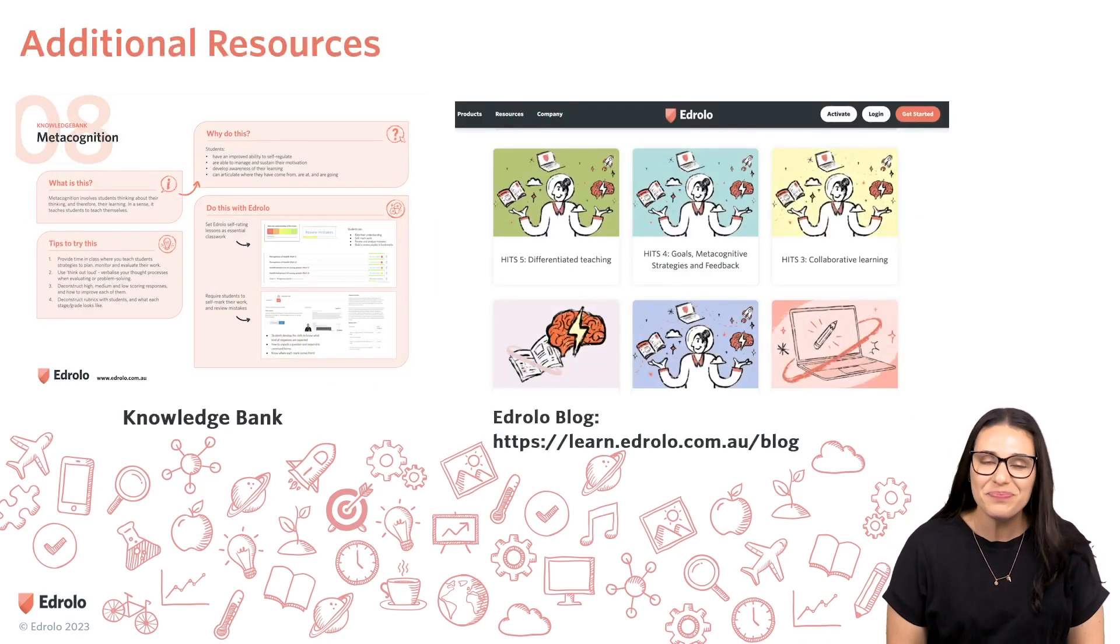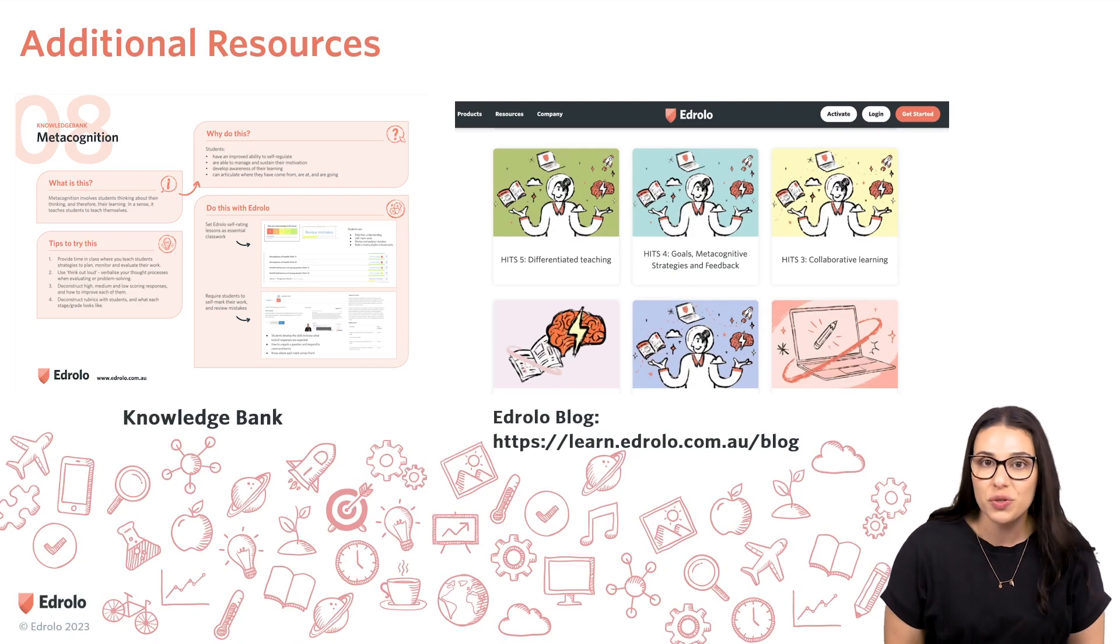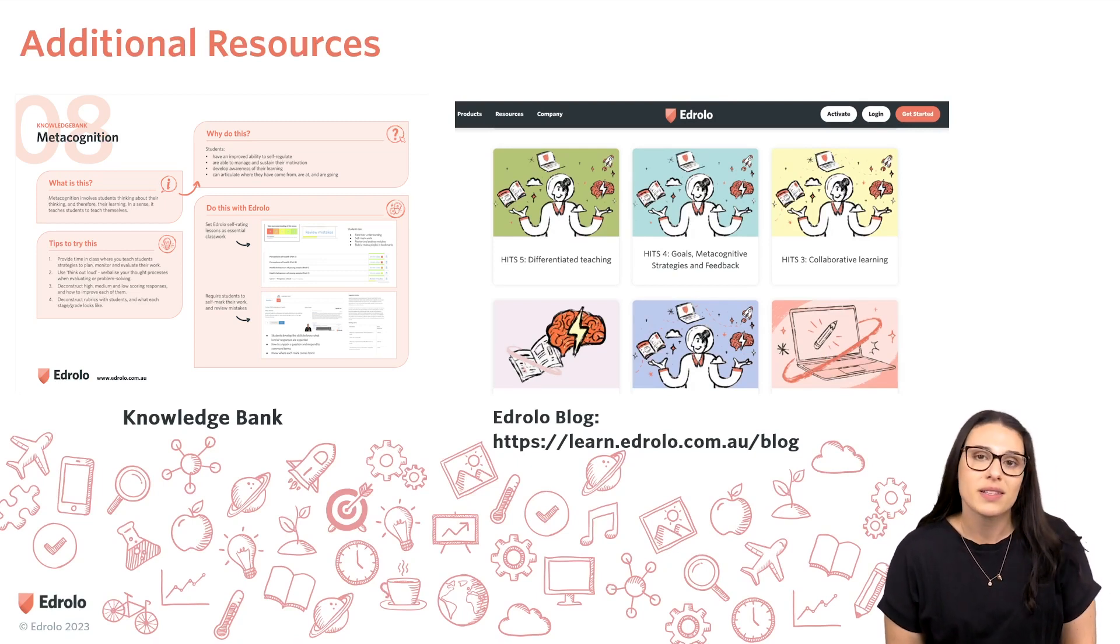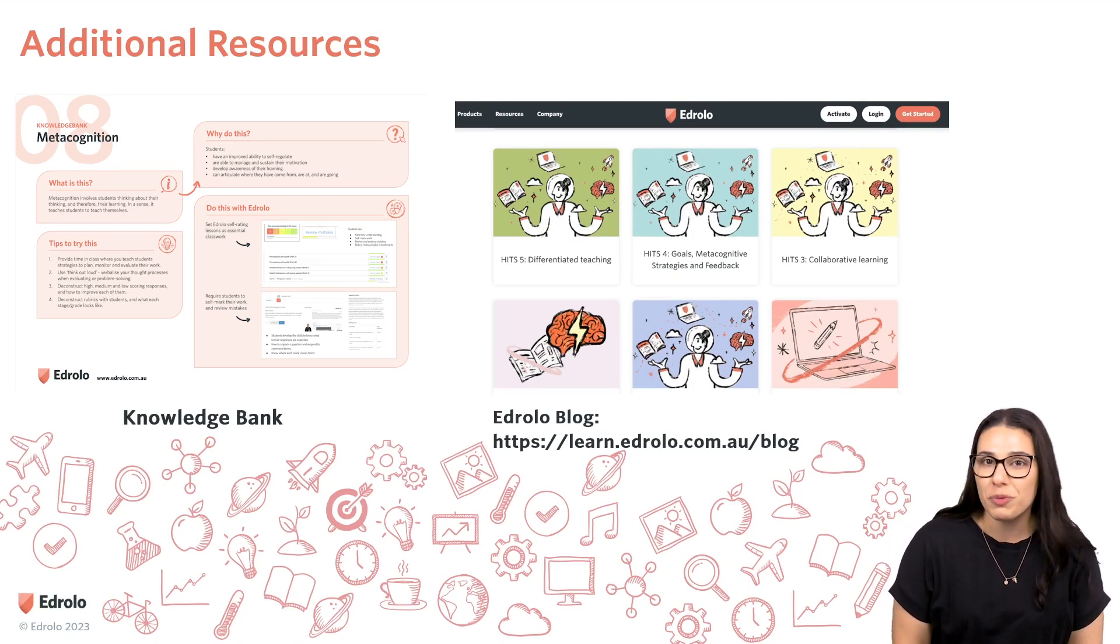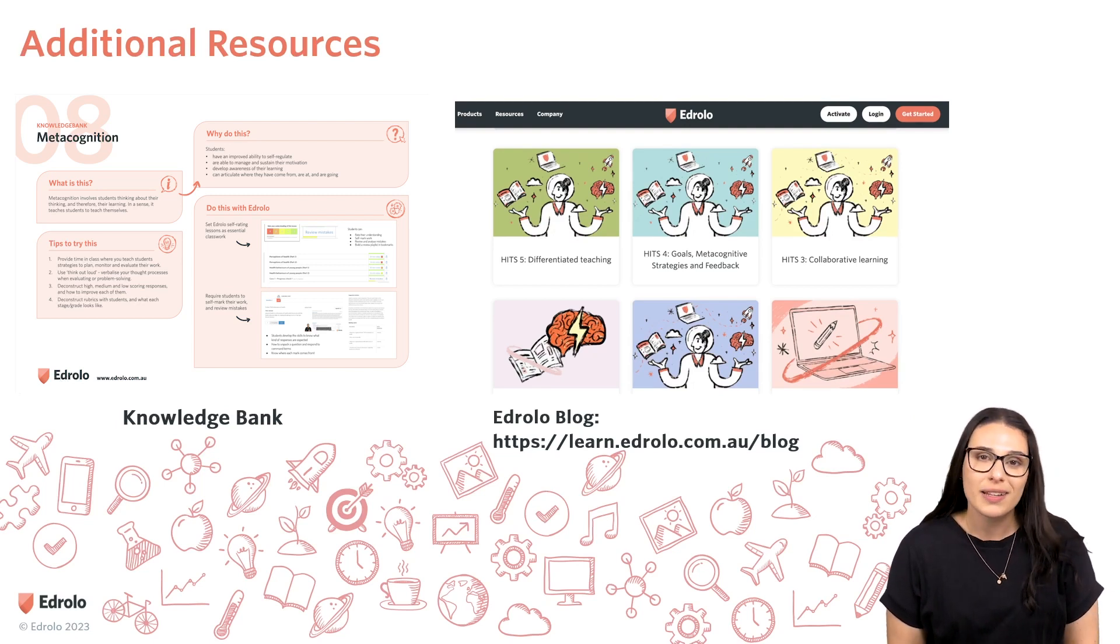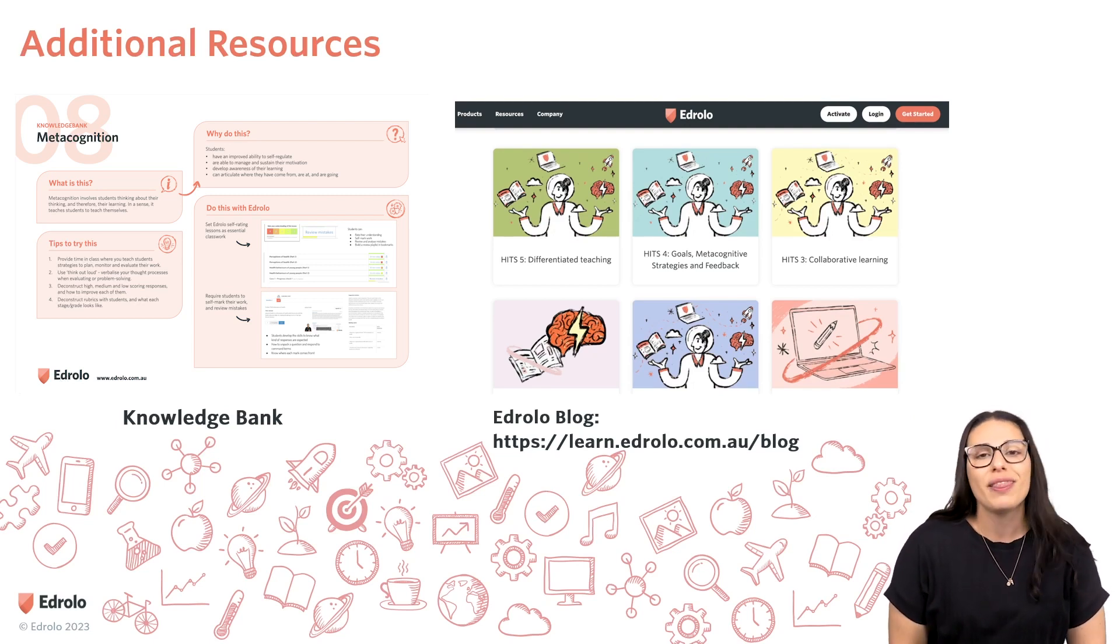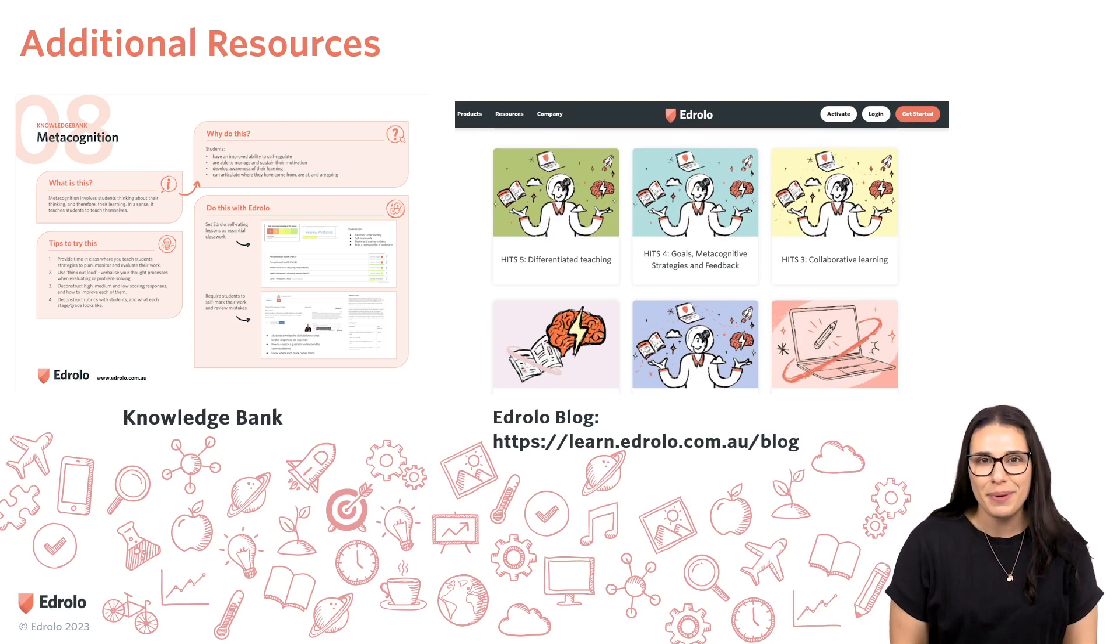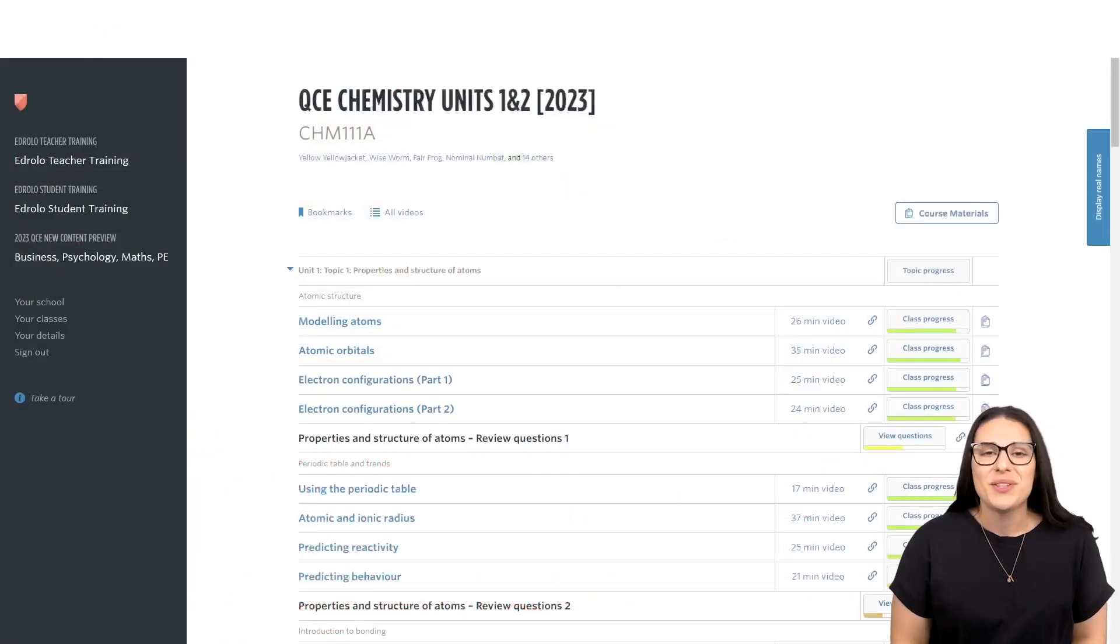Before we jump in, I'm just going to direct you to the Additional Resources tab, where you'll find access to a Knowledge Bank article where you can find more information about metacognition. You'll also find access to the EdRollo blog, where you can find lots of information about pedagogy and best practice in teaching and learning.